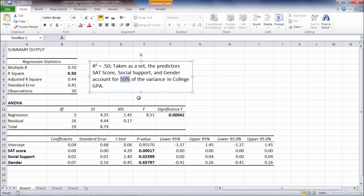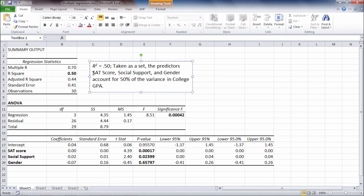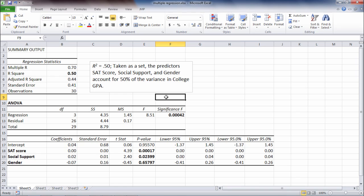Now it's important to note here that this doesn't mean that each of these three predictors counted for one-third exactly of the 50%, as there are three of them. So approximately SAT score accounted for 17%, social support accounted for 17%, and gender accounted for 17%. It does not mean that whatsoever. All it means is that when all three of those predictors are entered into this analysis, or into this model, we can call it, as a group, they count for 50% of the variance in college GPA.